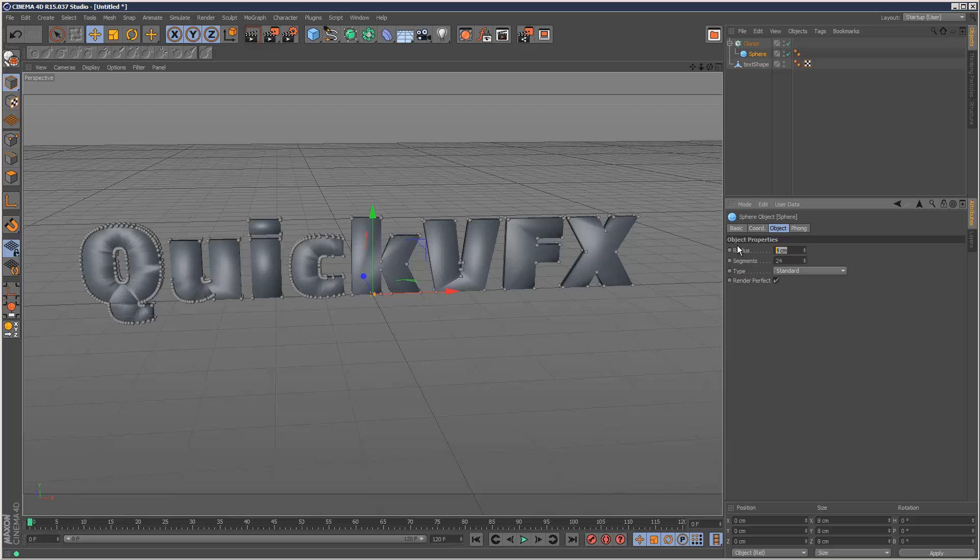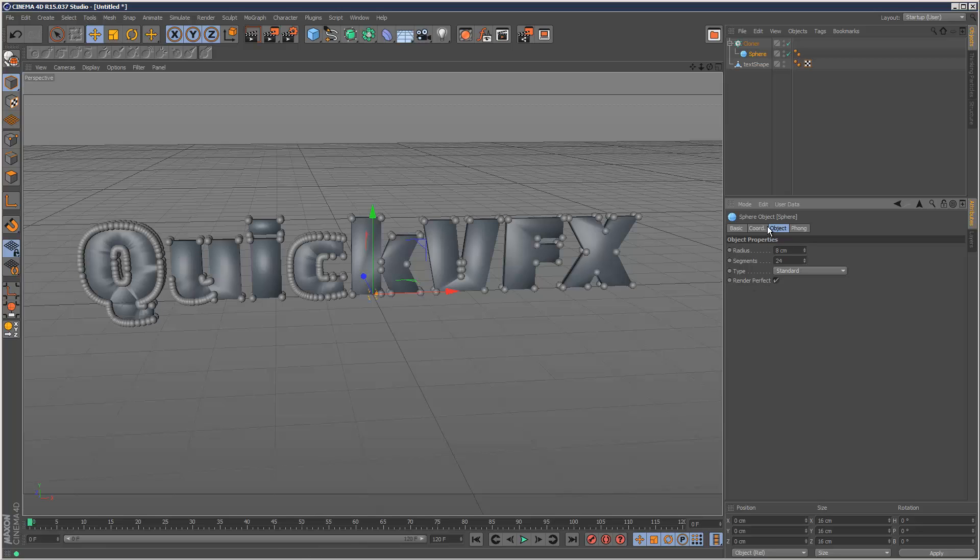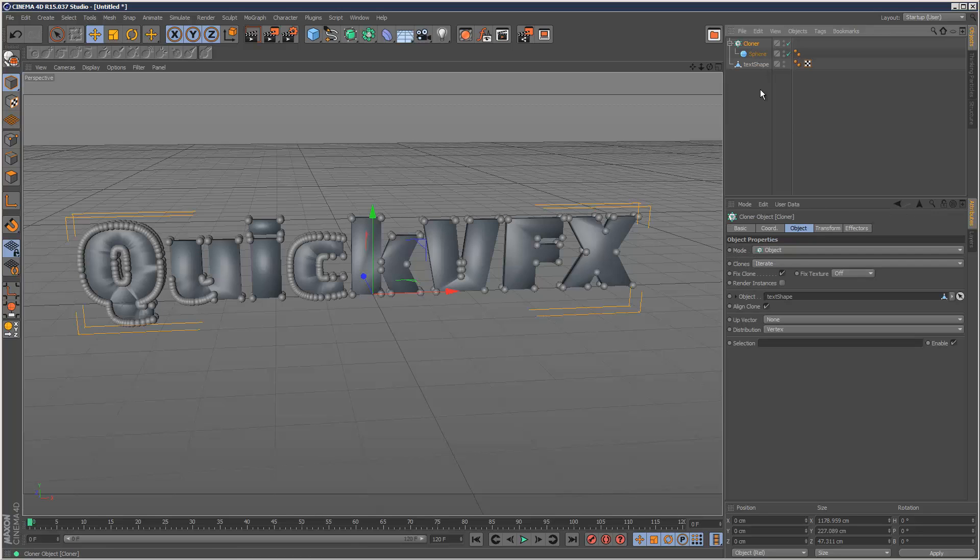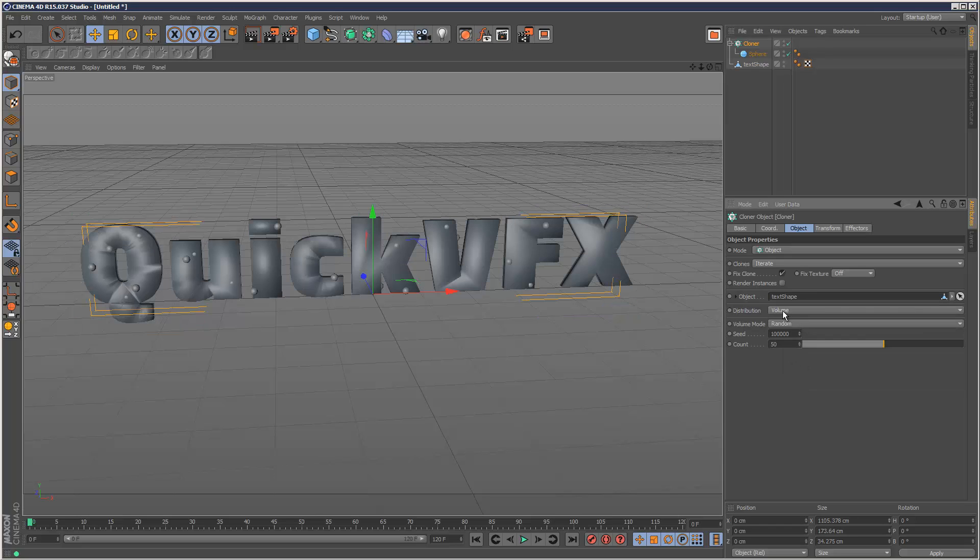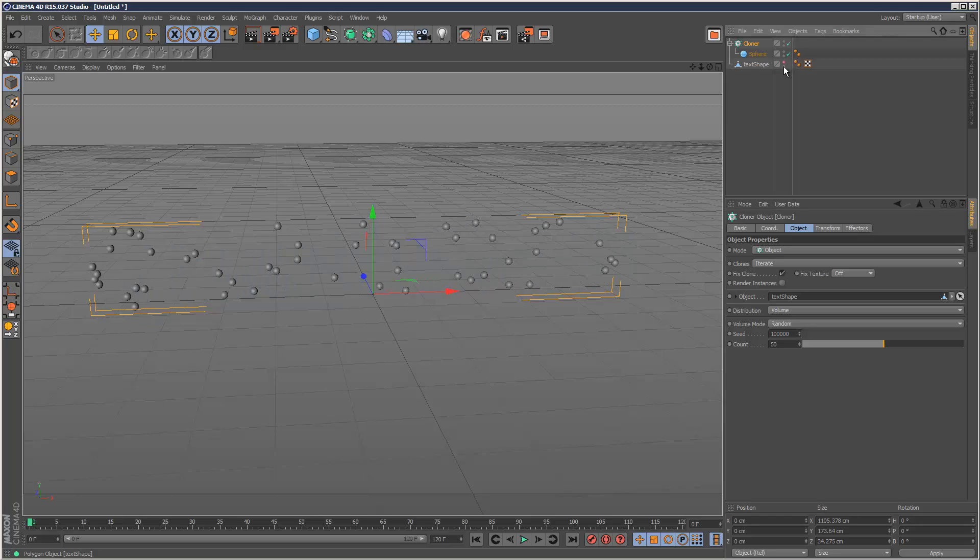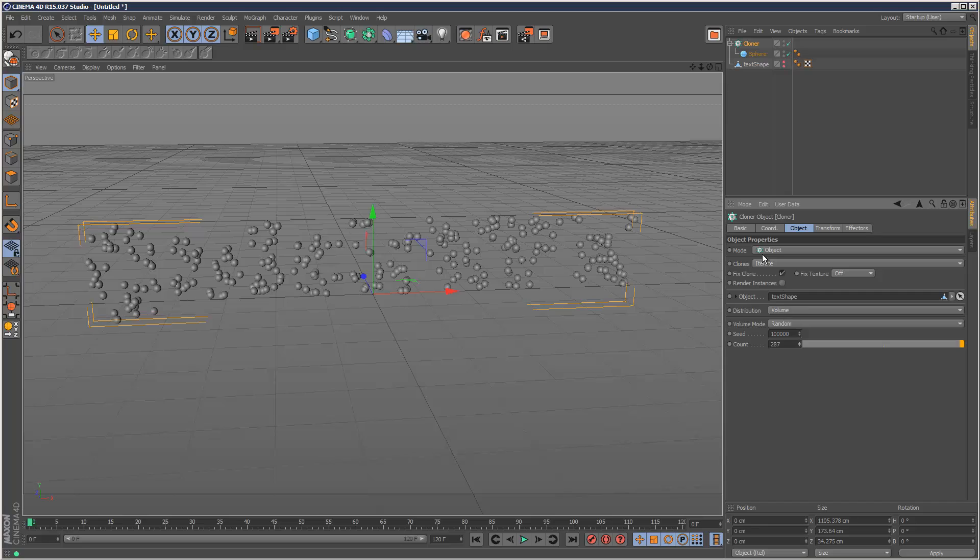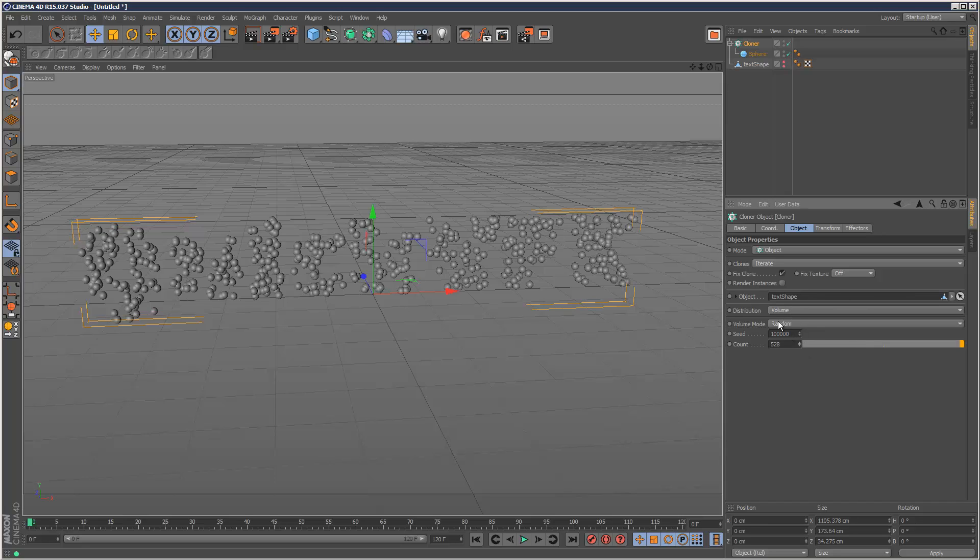Maybe eight like that and I'm going to set the distribution to volume instead of vertex and I'm just going to hide this text shape and I'm going to increase the count and I'm just going to keep increasing the count until the text is kind of legible.